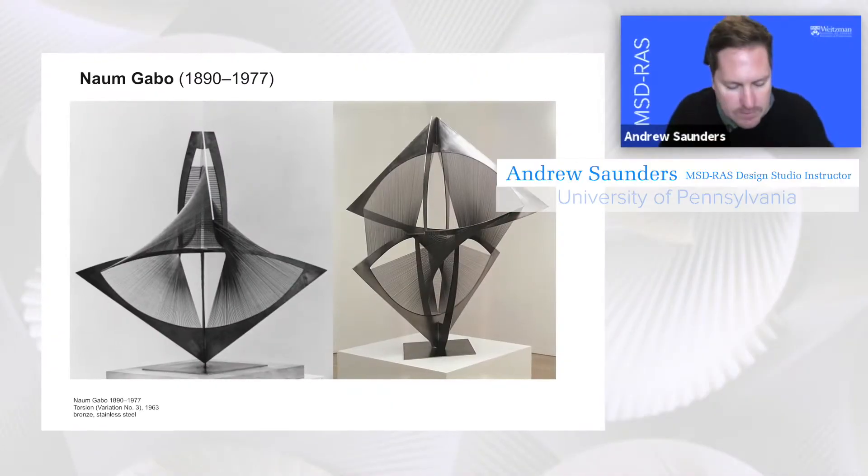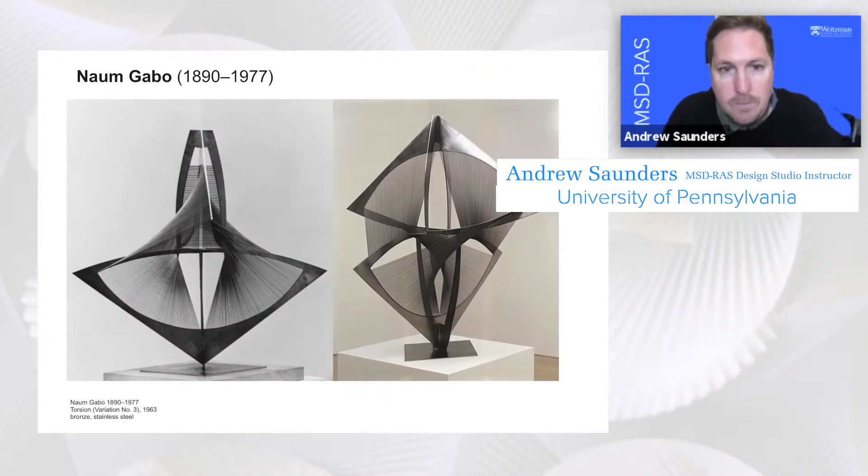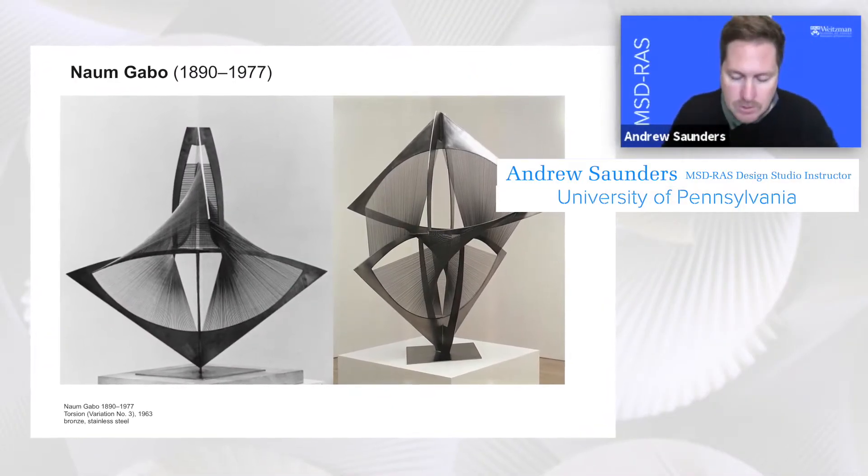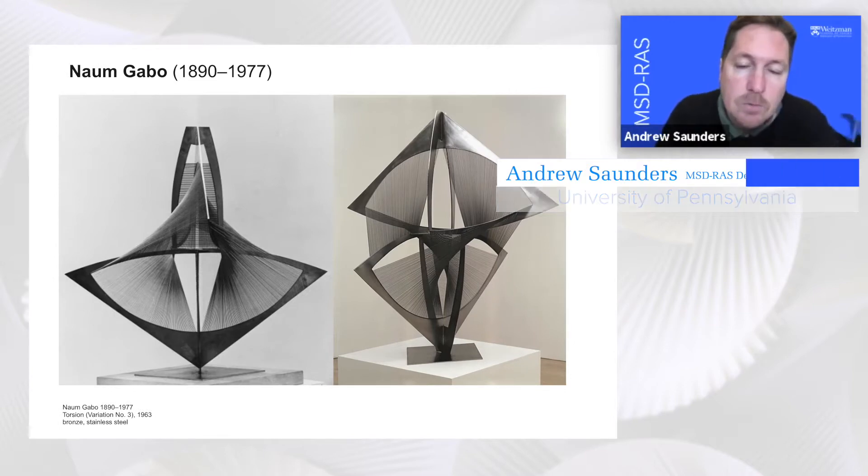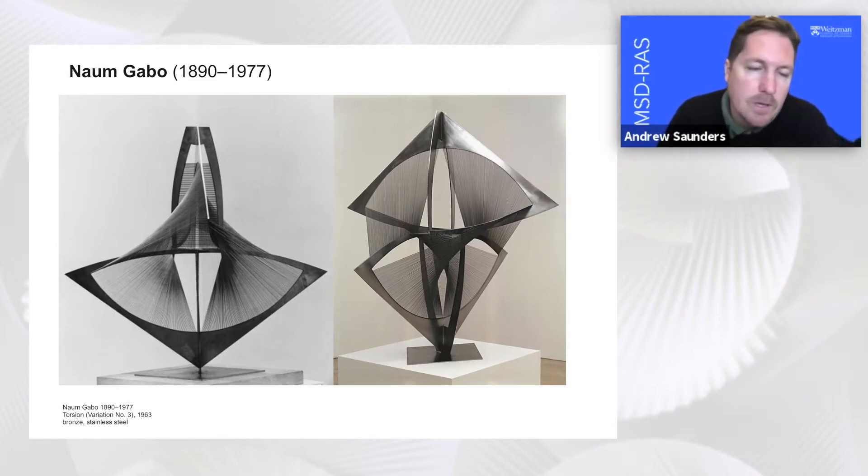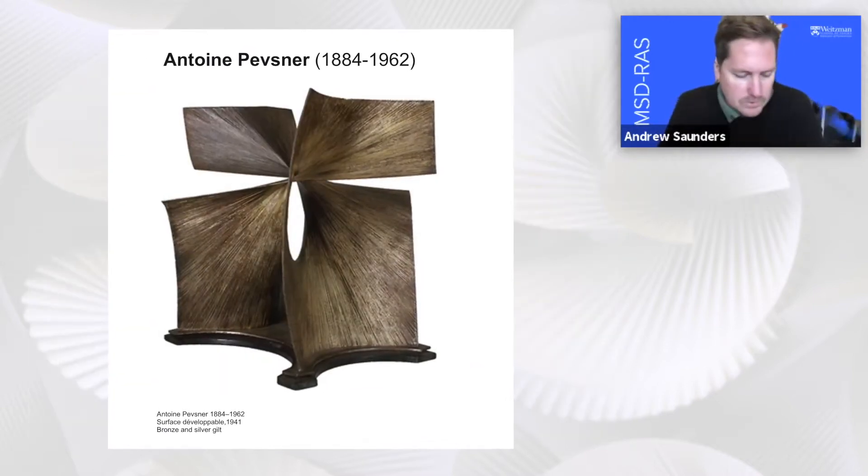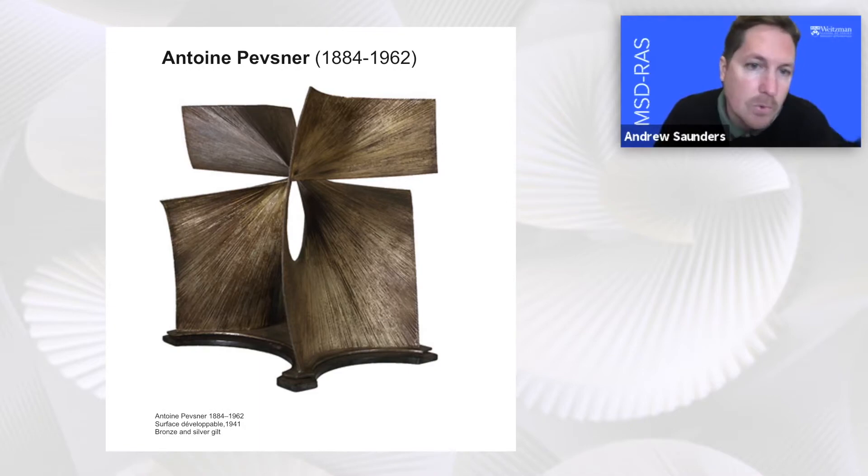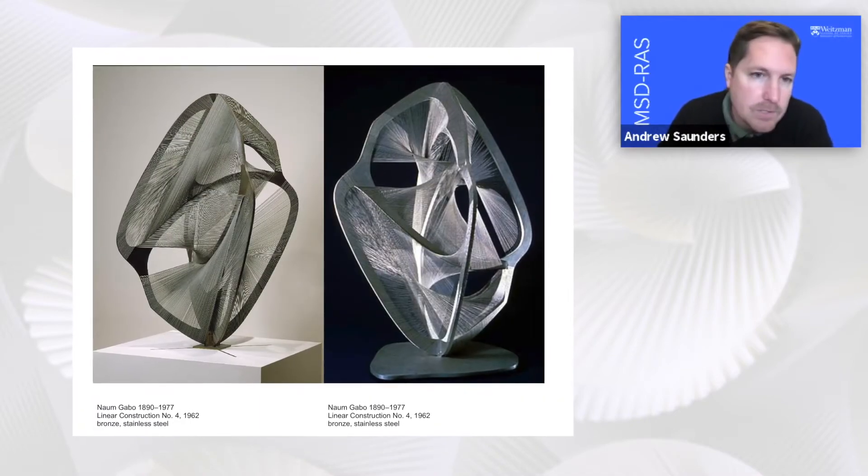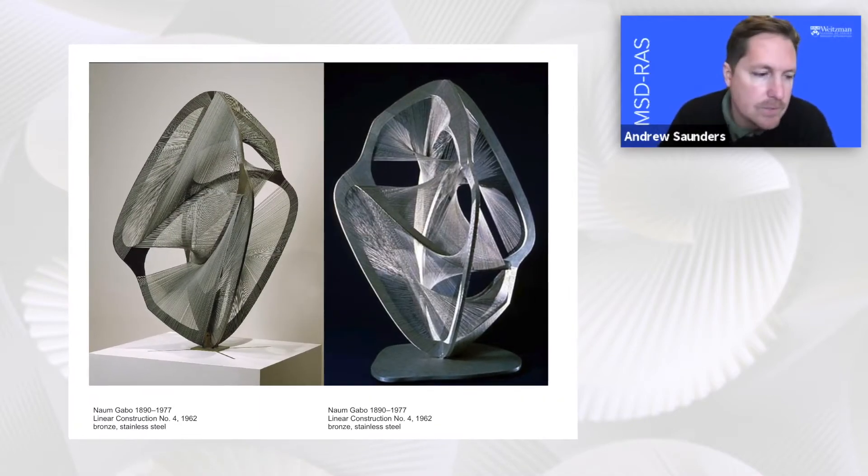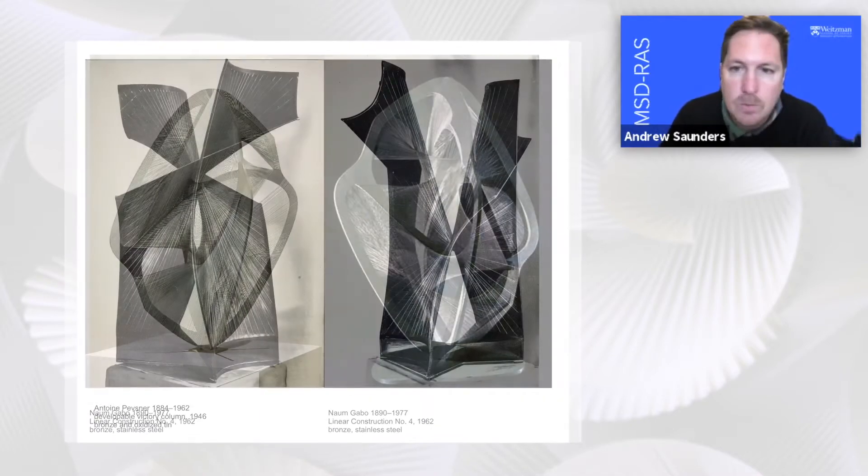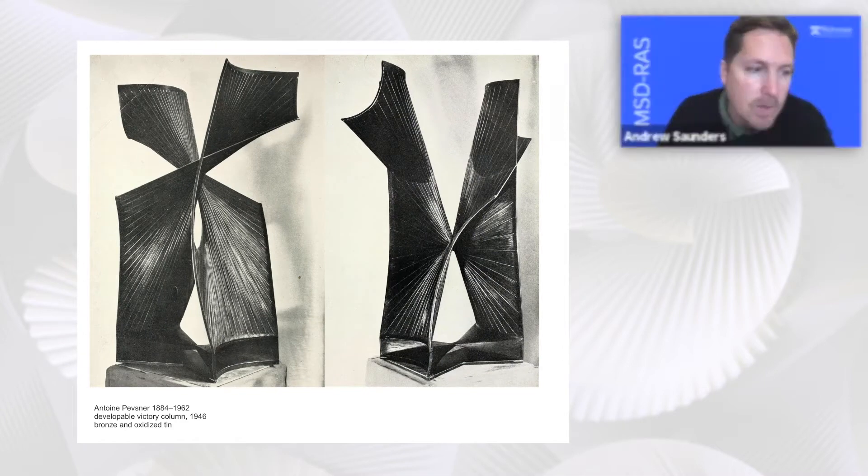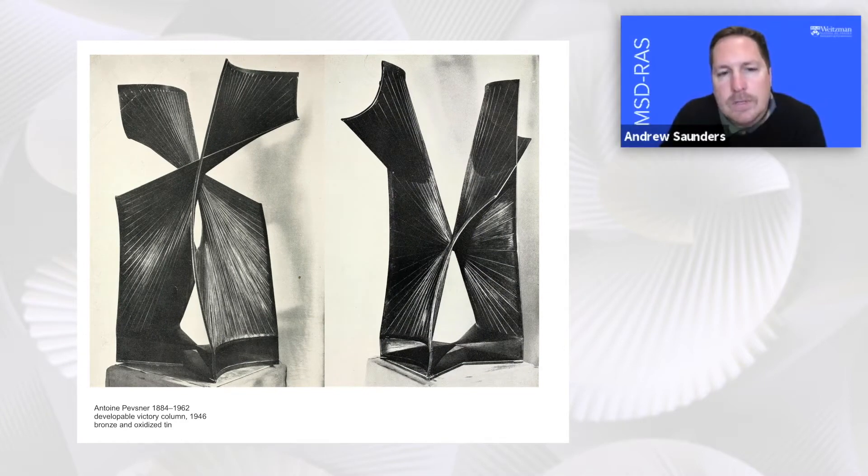To begin the studio, each student chose a sculpture by either Naum Gabo or Antoine Pevsner, the two brothers who were Russian constructivists and wrote the realistic manifesto in 1920.